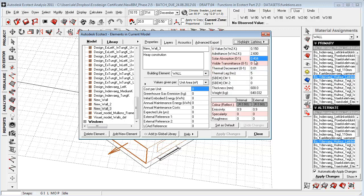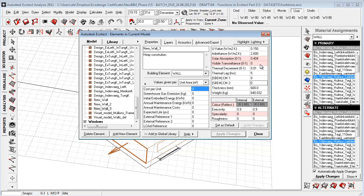For lightning analysis, we'll need solar observation and visible transmittance. Visible transmittance is not that common for walls, but we can have walls that have some kind of transmittance.